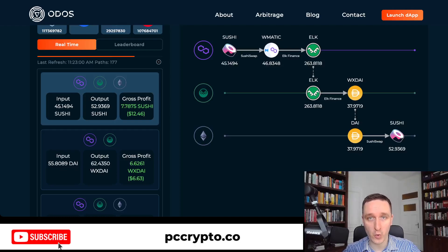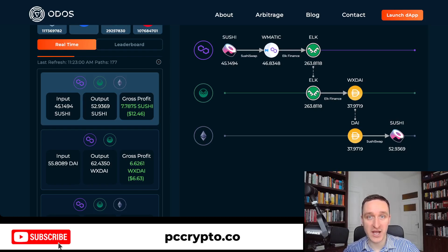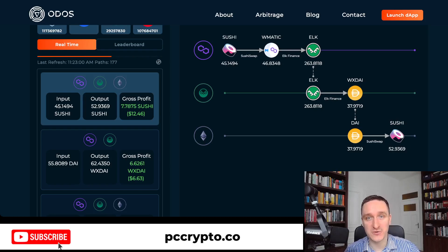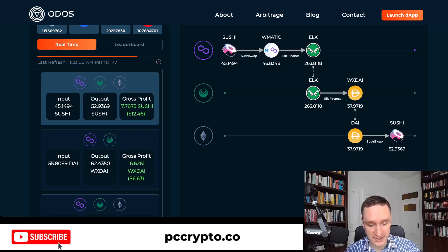In this video we're going to talk about Ethereum arbitrage — what it is, whether it's profitable, how hard it is to make your own Ethereum arbitrage bot, and where to start.